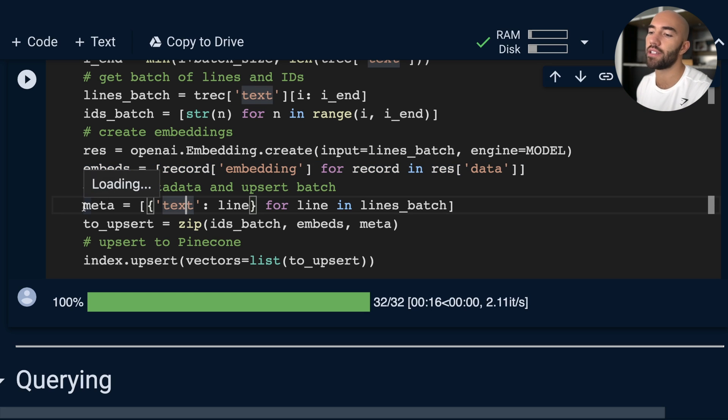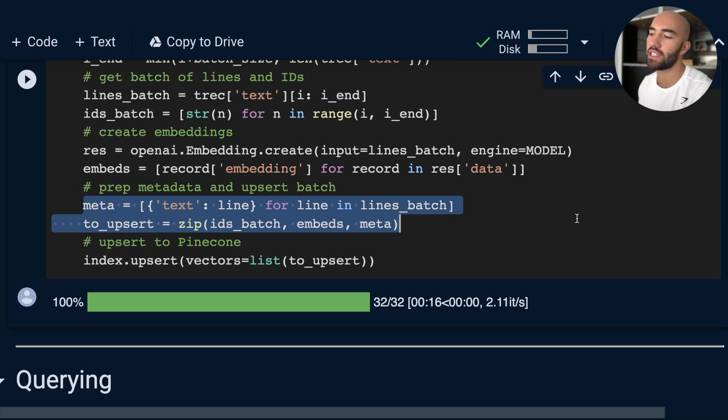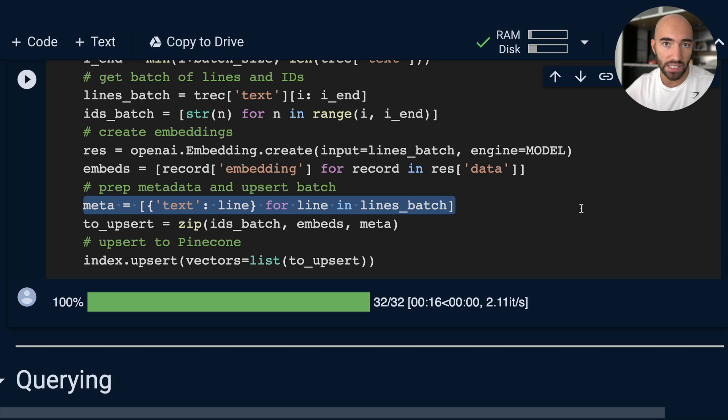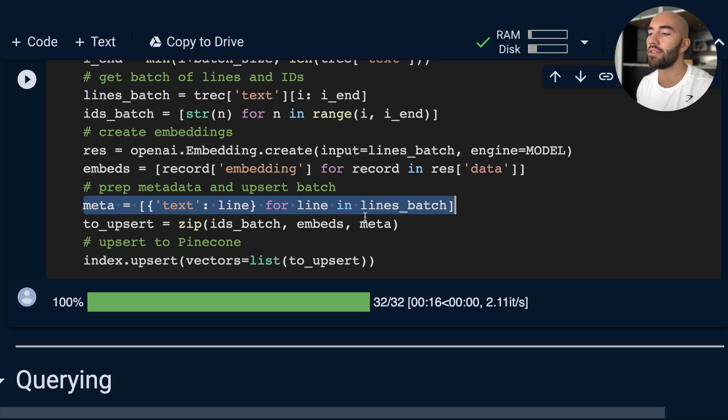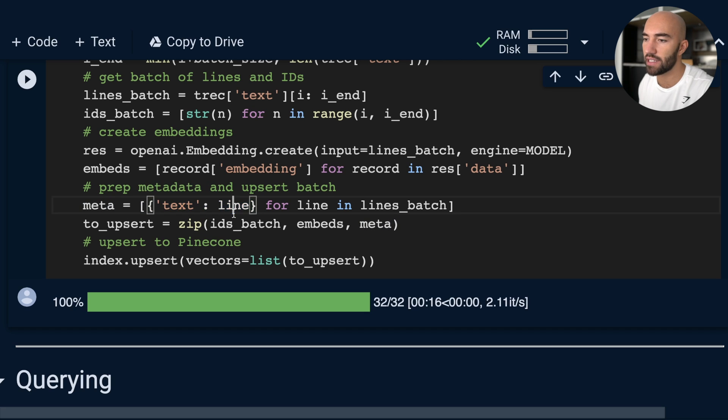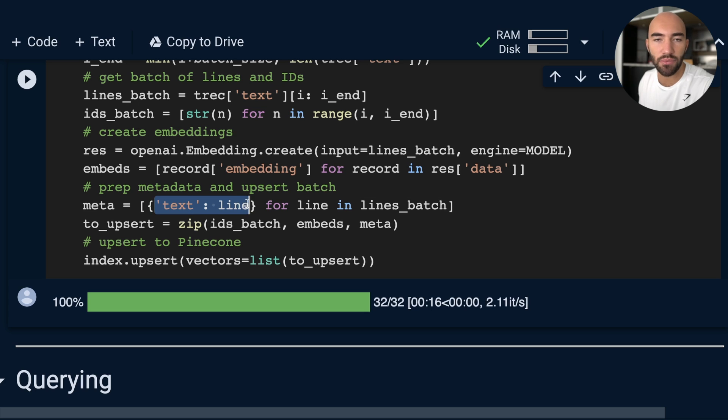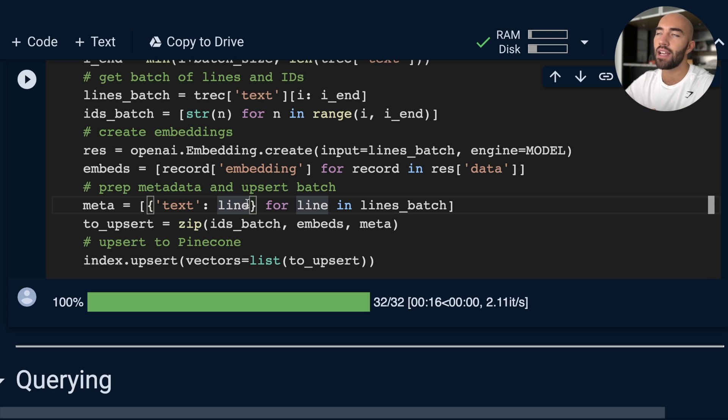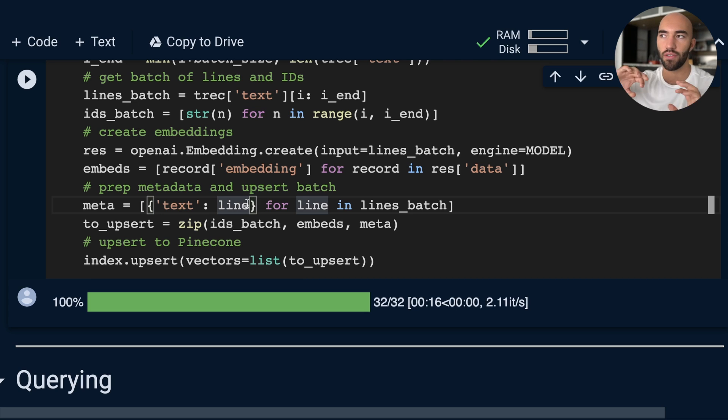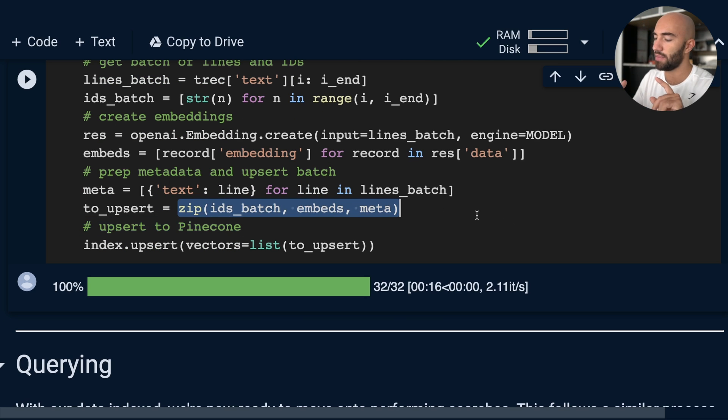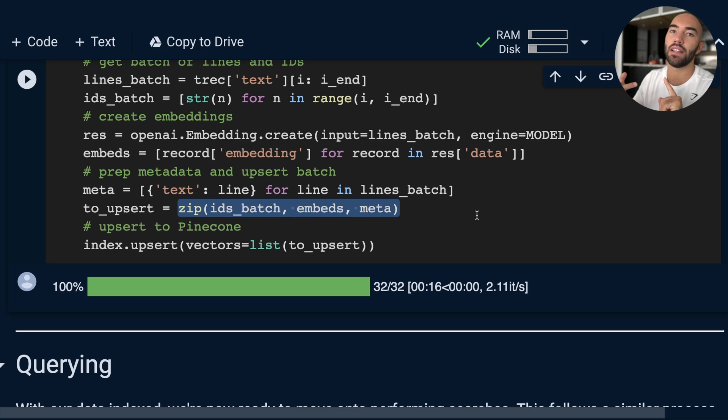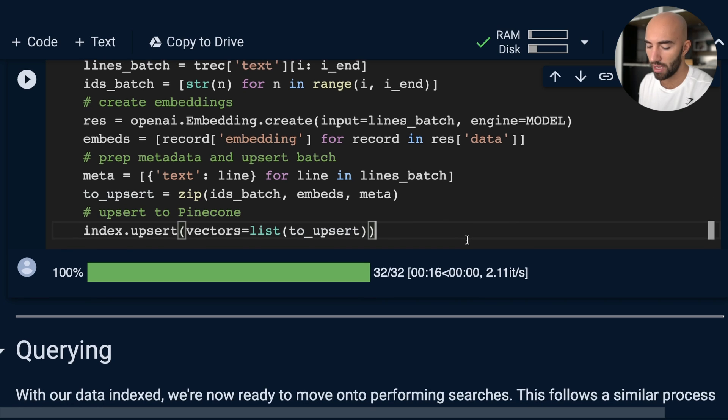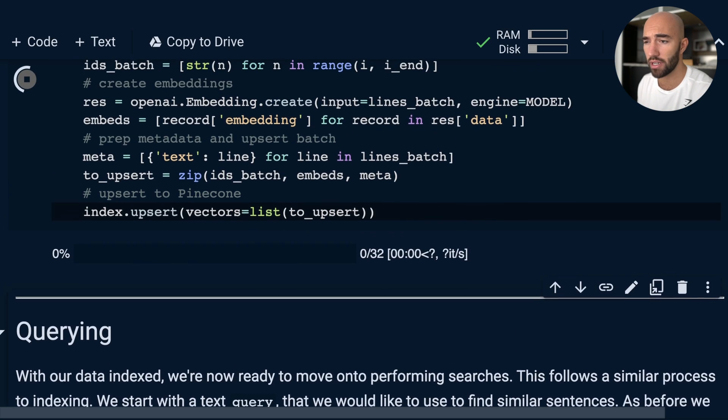Also, later on when we're querying, what we're going to want to do is we don't want to see these vectors because it doesn't make sense to us—we want to see the original text. So to make that easy, what we're going to do is prep our metadata. The metadata is literally just that text that we want to see. That will basically just be some metadata attached to each one of our vectors. It means that when we're querying, we can just return that and read the actual text rather than looking at the vectors. So we zip all those together. Each record is going to be a unique ID, the vector embedding, and the attached metadata. And then we upsert all that into Pinecone. So we can run that—should be pretty quick.